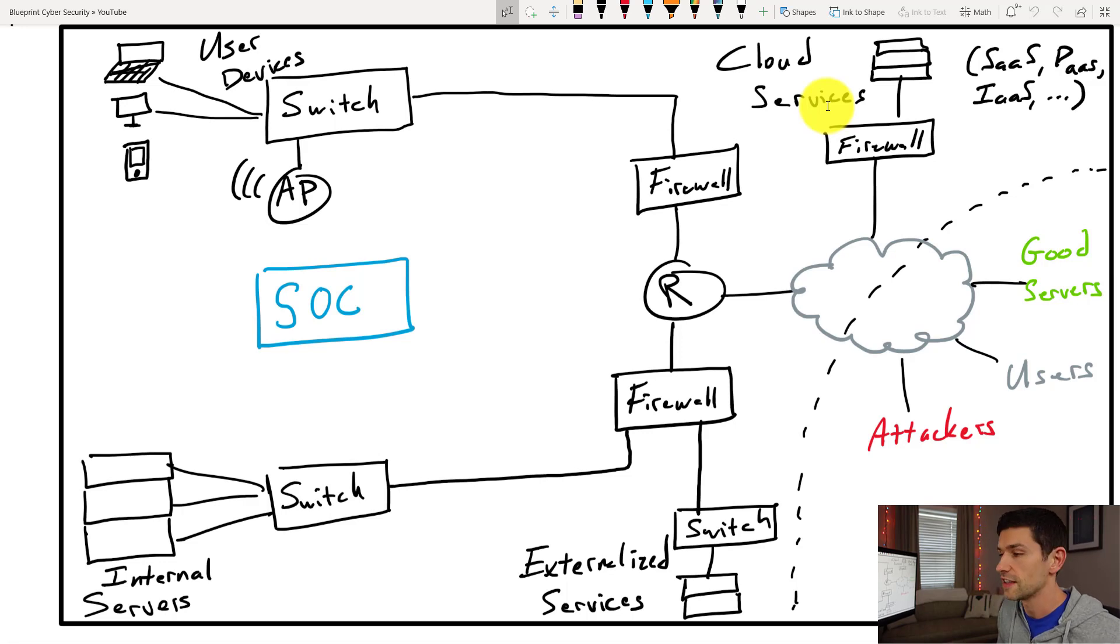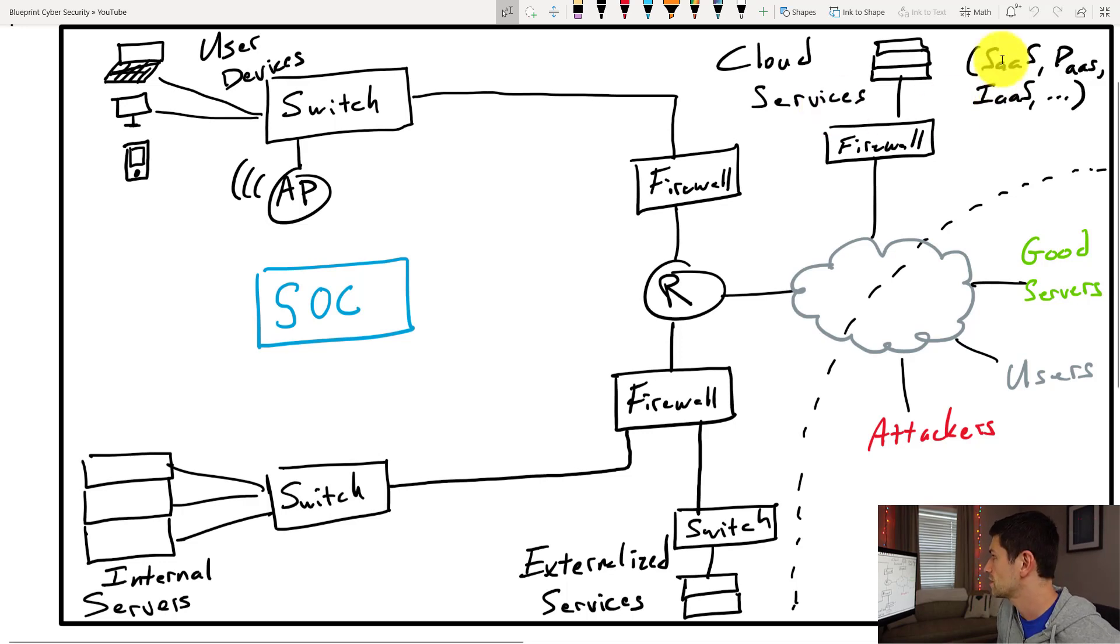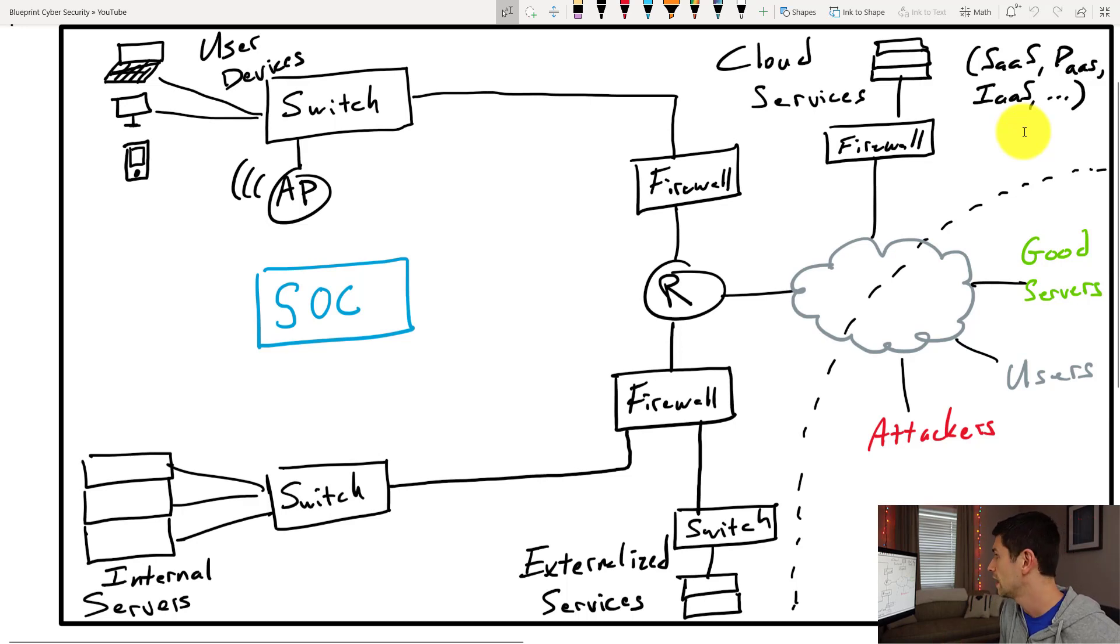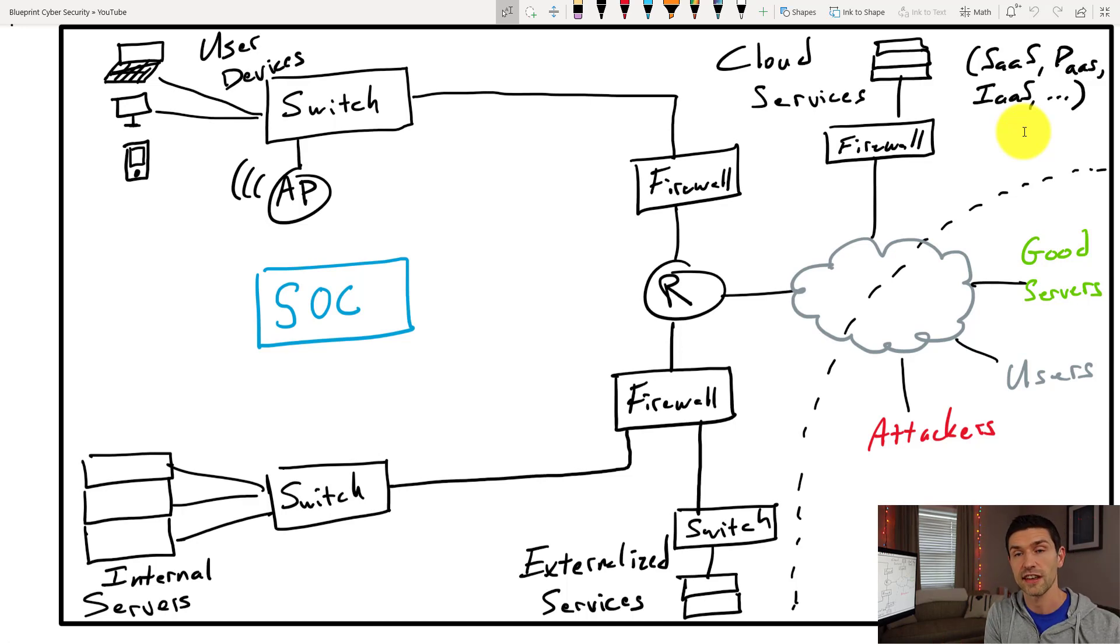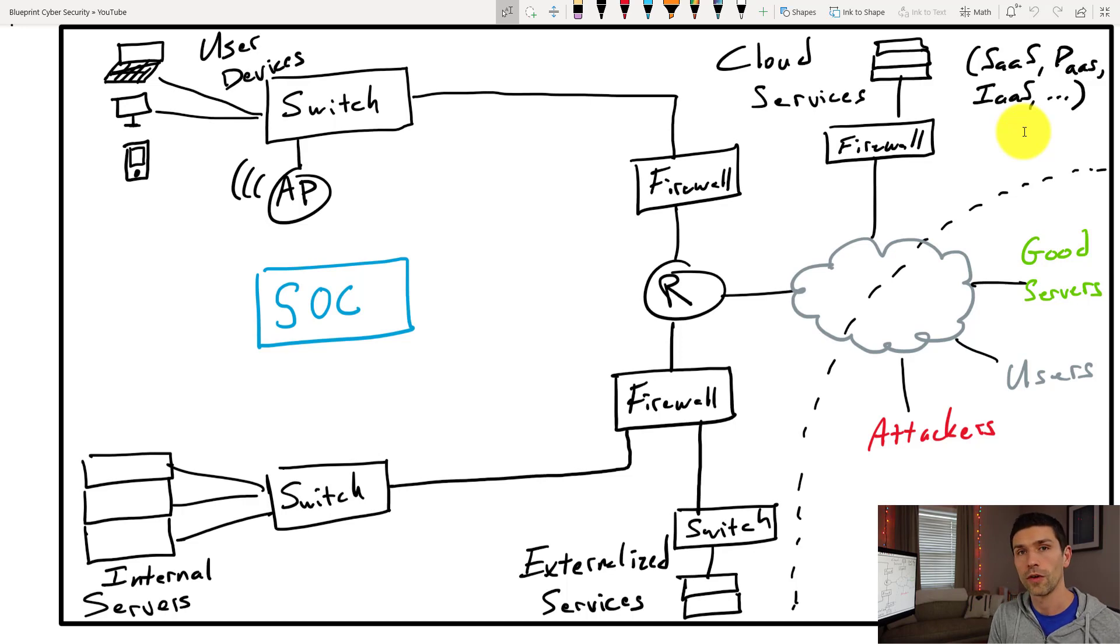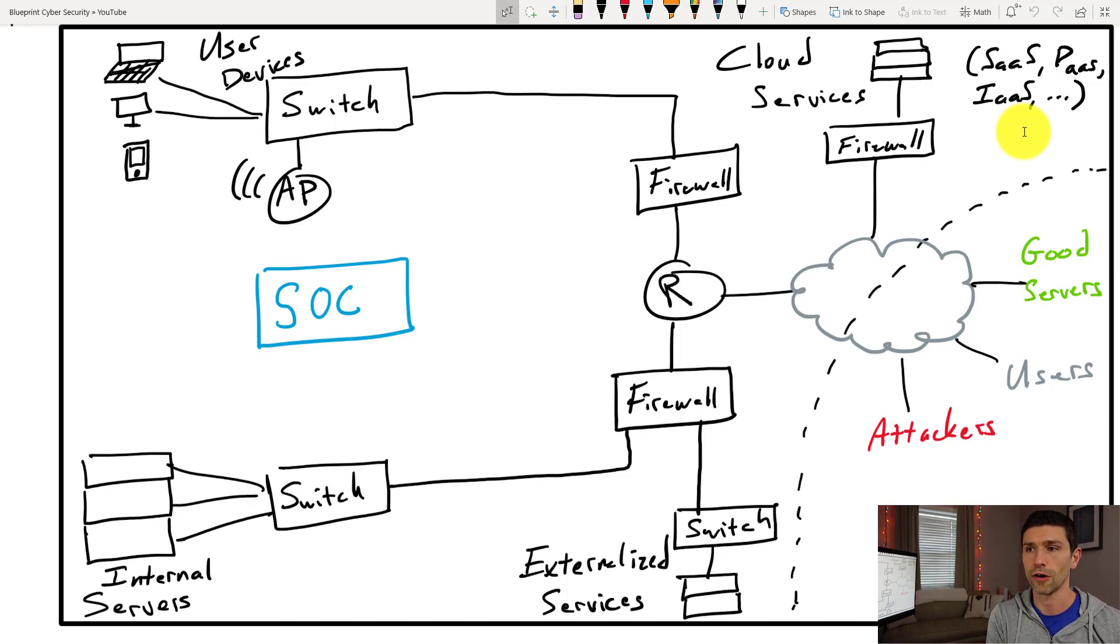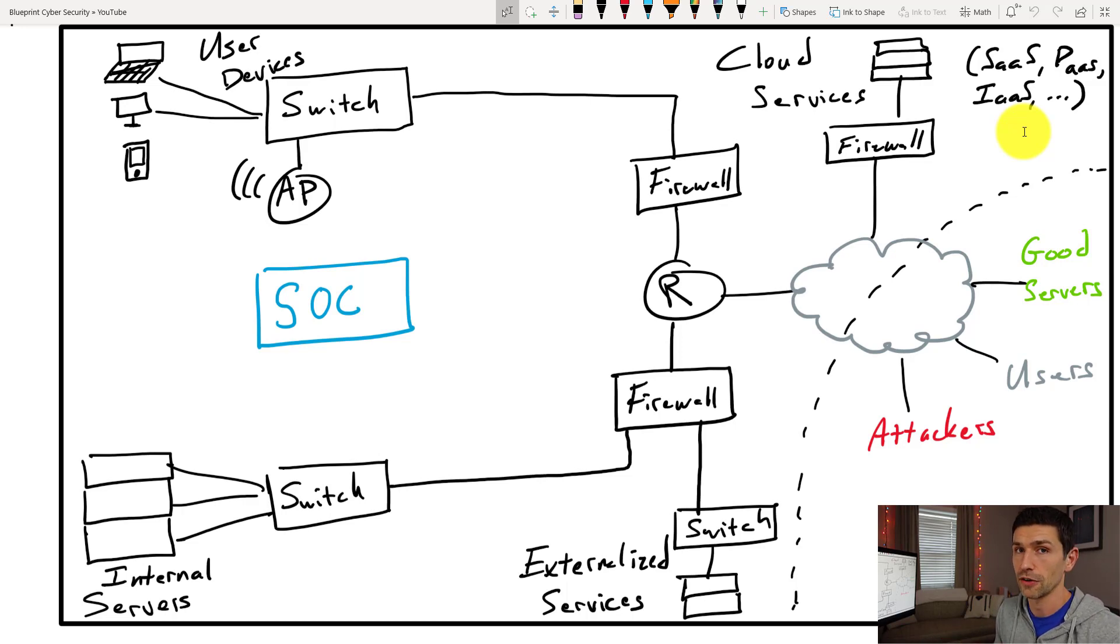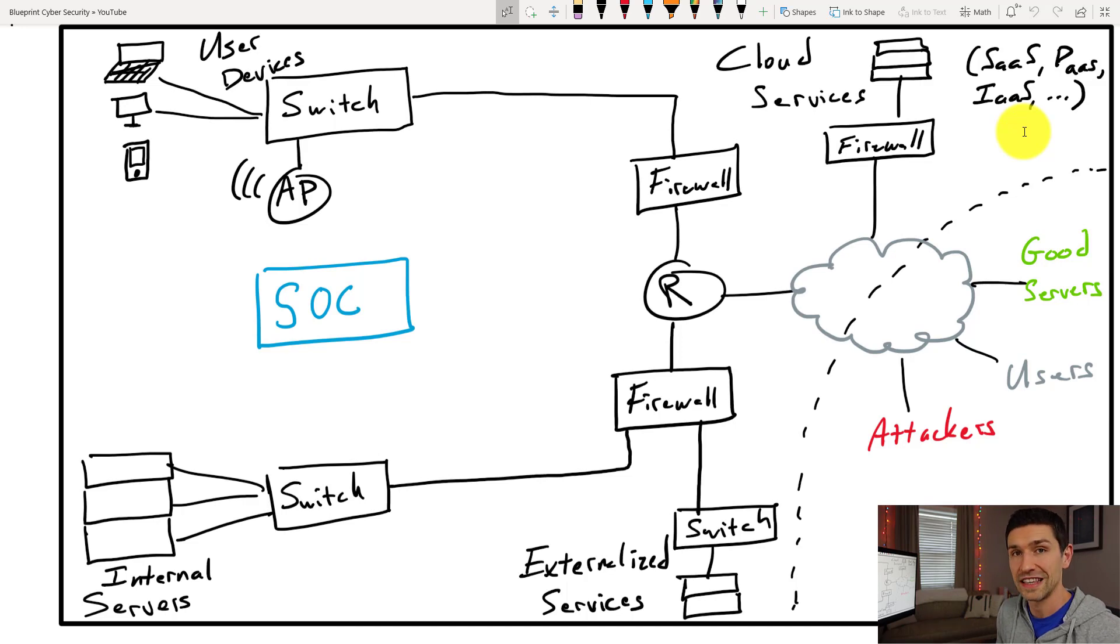Nearly everyone is using these nowadays, whether it's software as a service or platform as a service, infrastructure as a service, even function as a service, and many other things, containers and things like that. We're going to see more and more cloud adoption as time goes on, and especially during COVID, a lot of things have rushed into a cloud deployment model faster than they might have anyway. So that is a big piece of the average corporate network now.